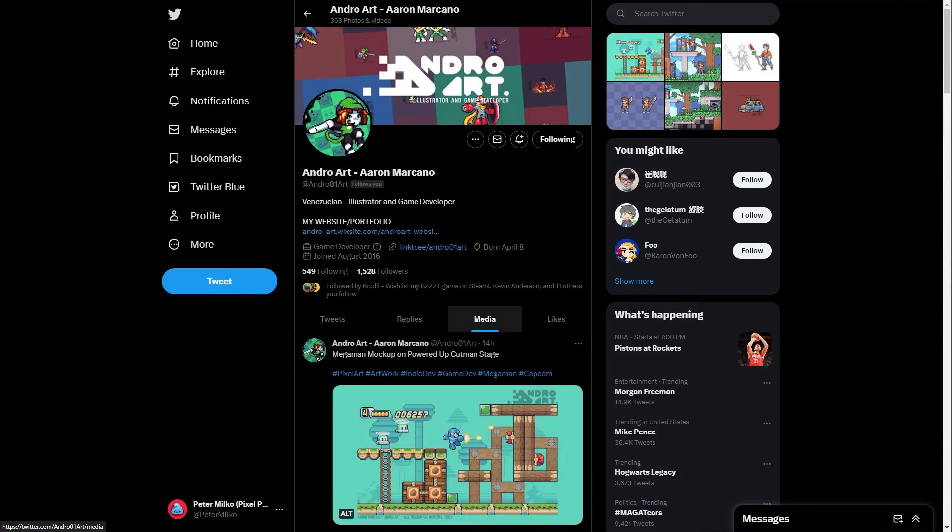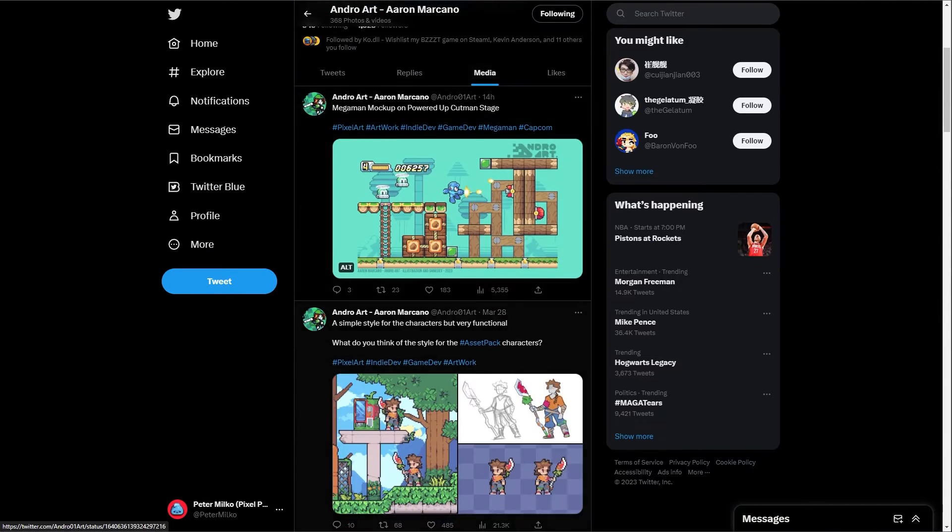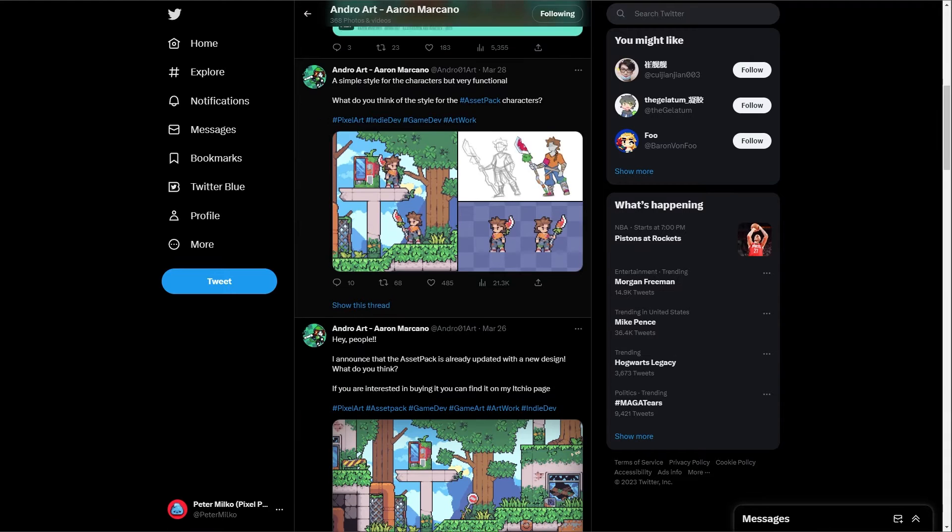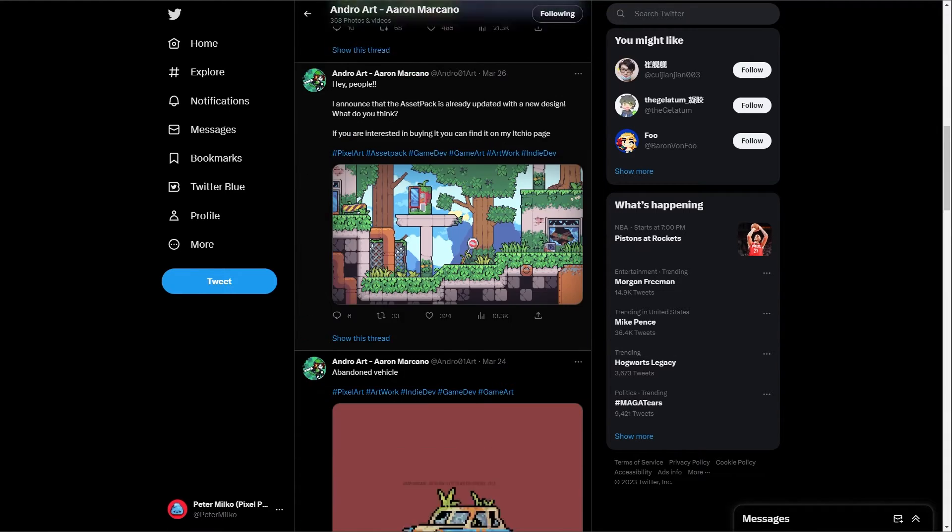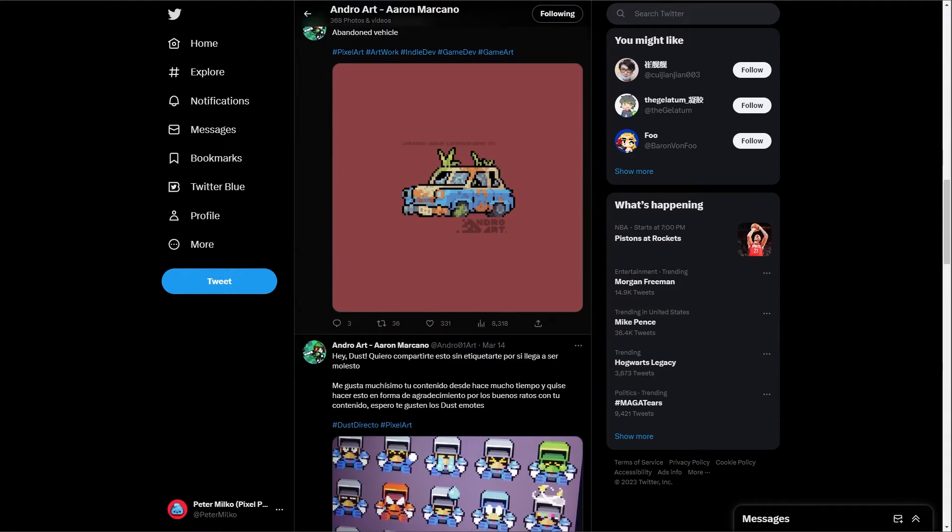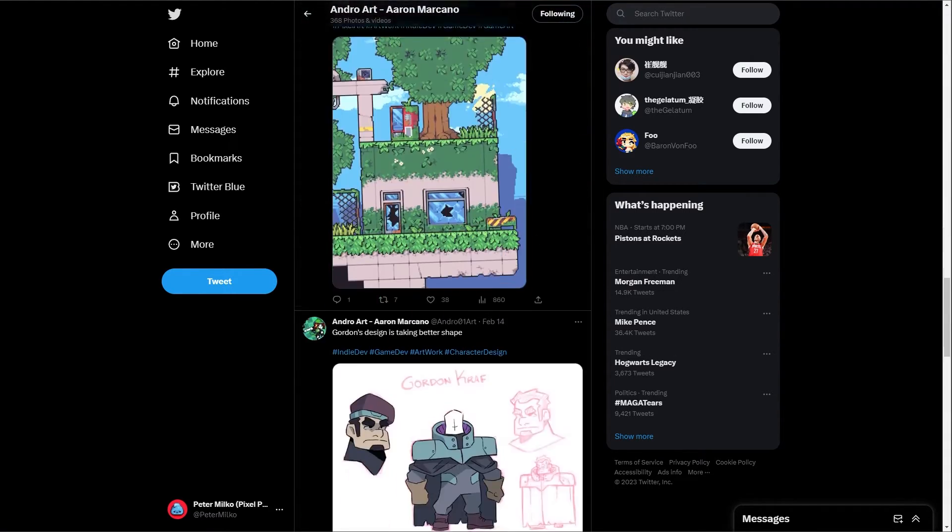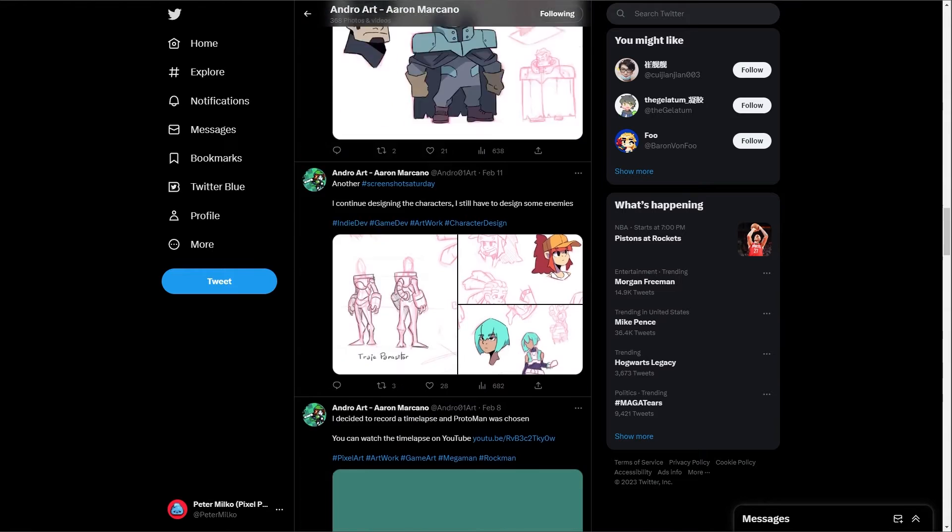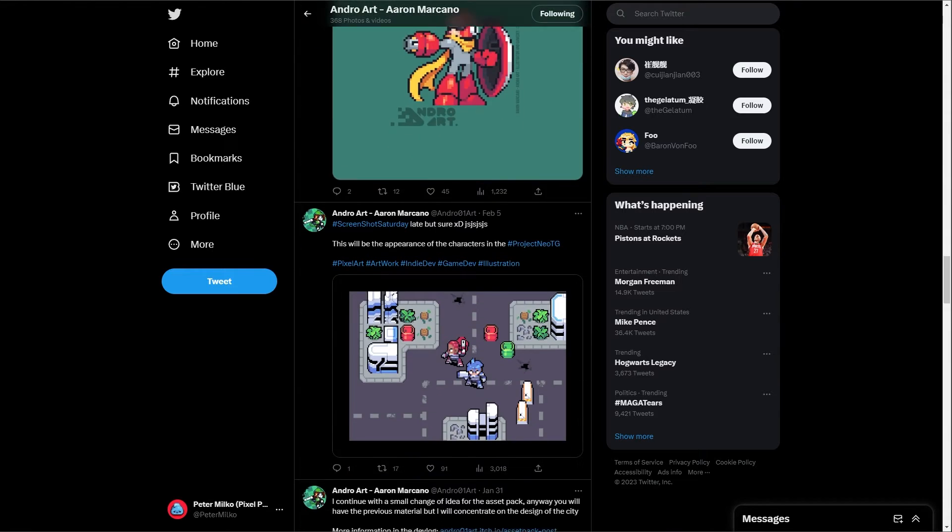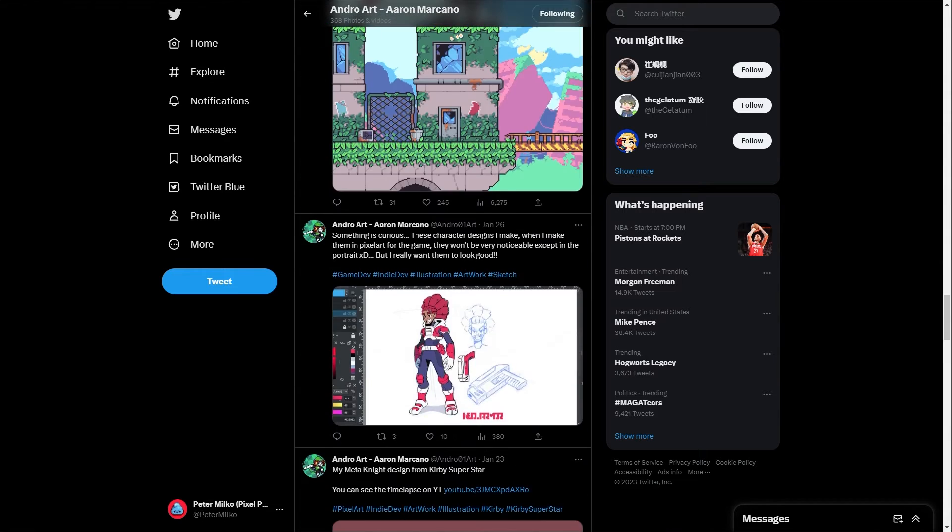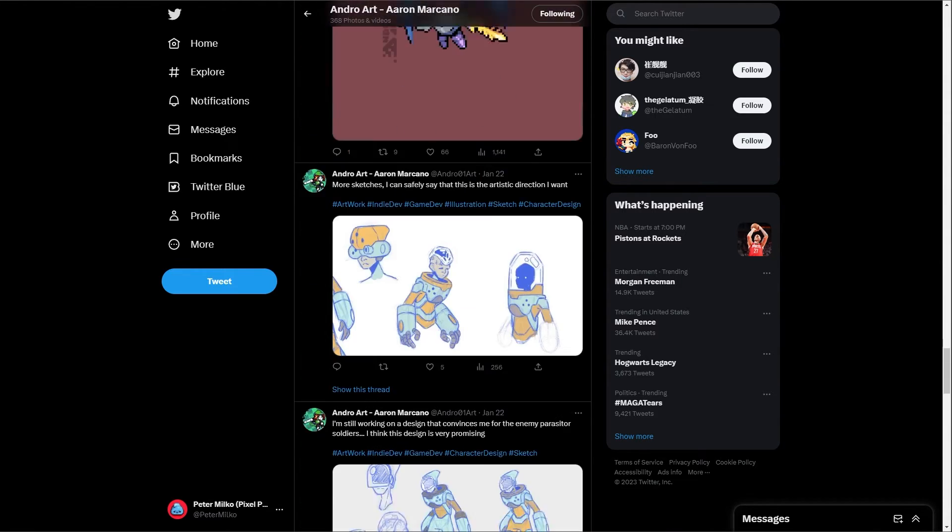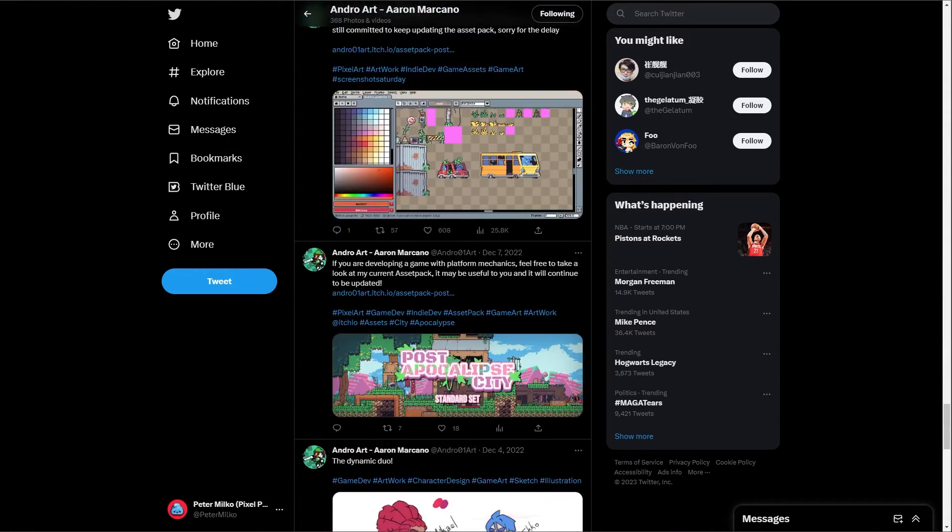And I'm also working with artists and looking for artists. So if you're interested in working on this game with me, paid work, then hit me up.